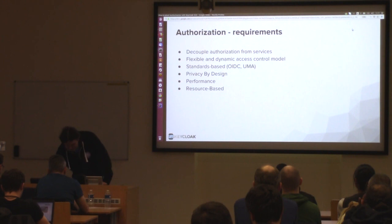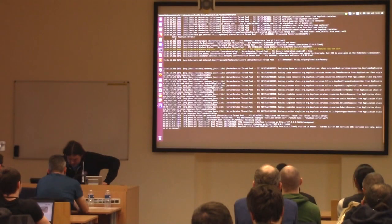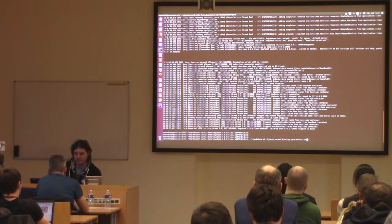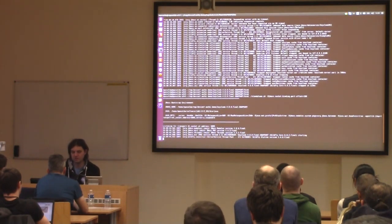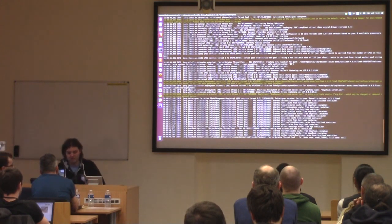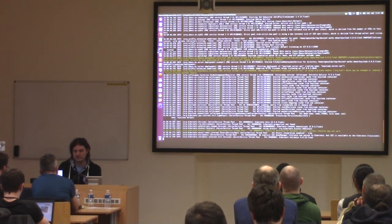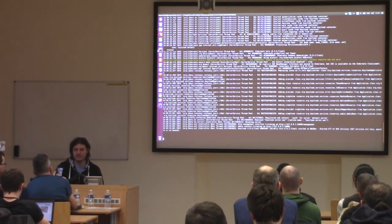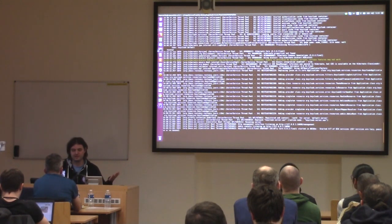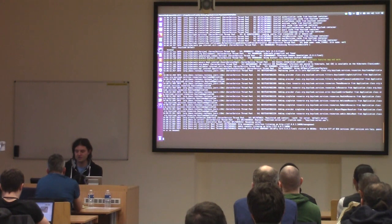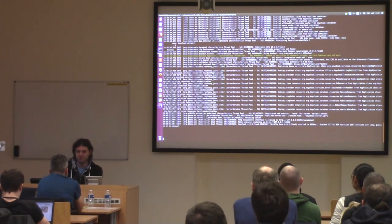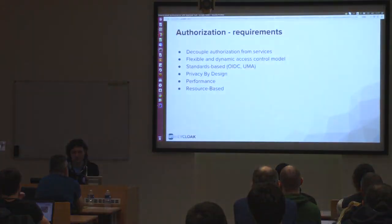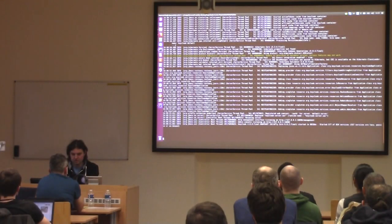In the next step I will show a simple demo of Keycloak. I already have Keycloak running so I will restart it on port 8180. If you want to try Keycloak, it's very easy — you just download the Keycloak server from the Keycloak homepage, unzip it, and that's all. The only requirement is Java, but it's really easy to set up.